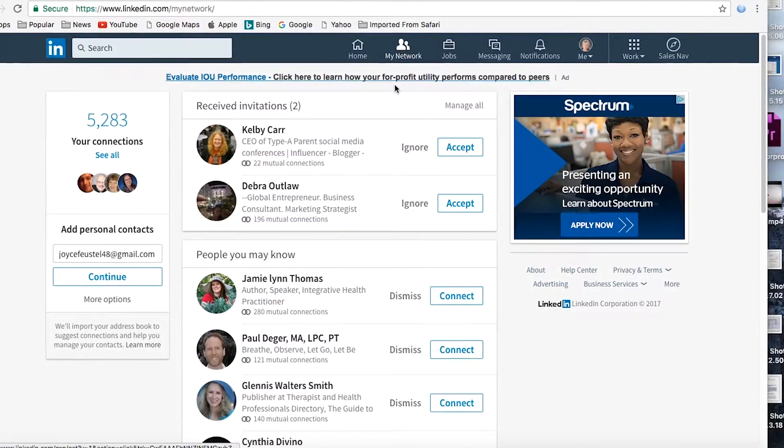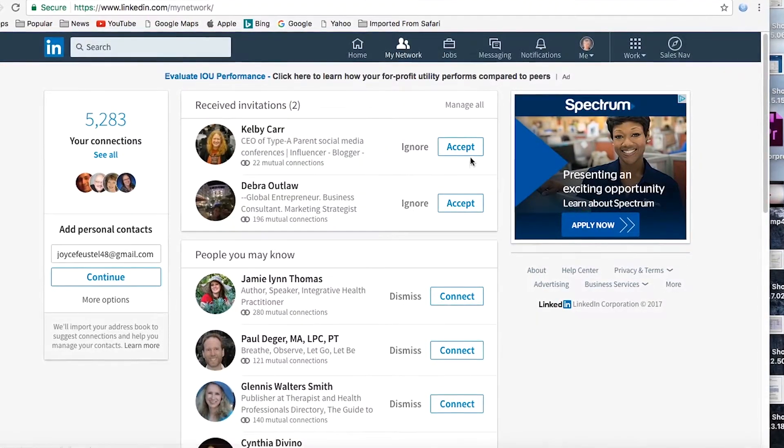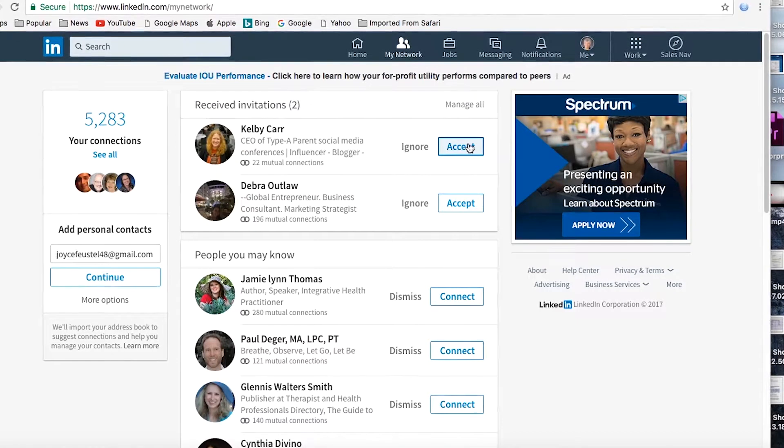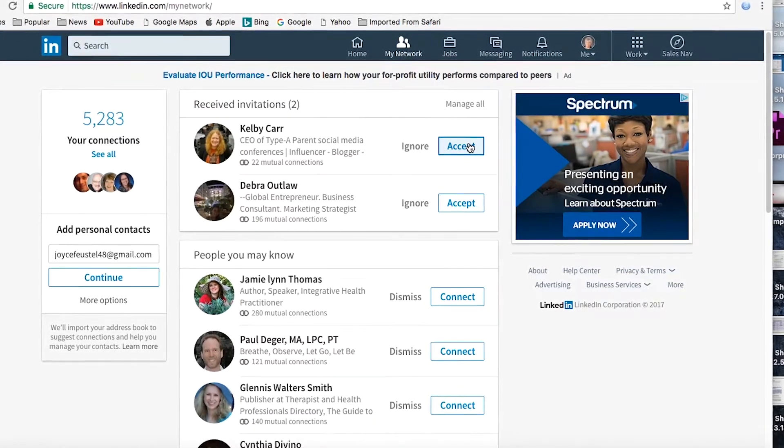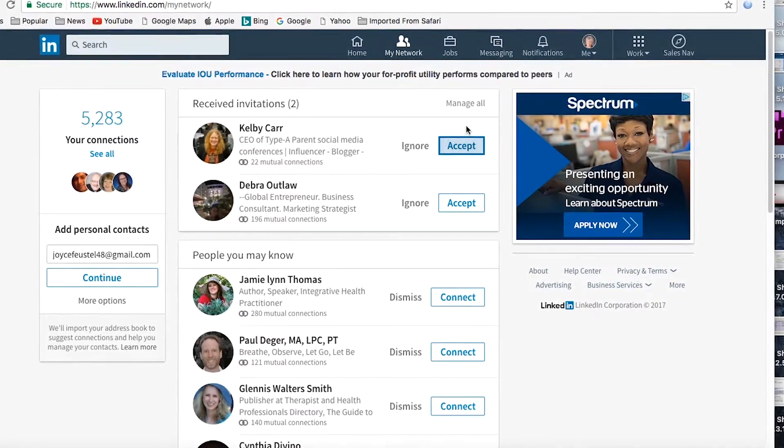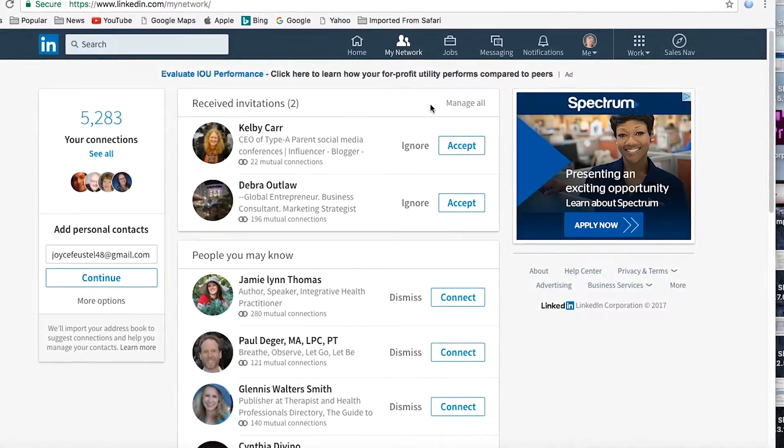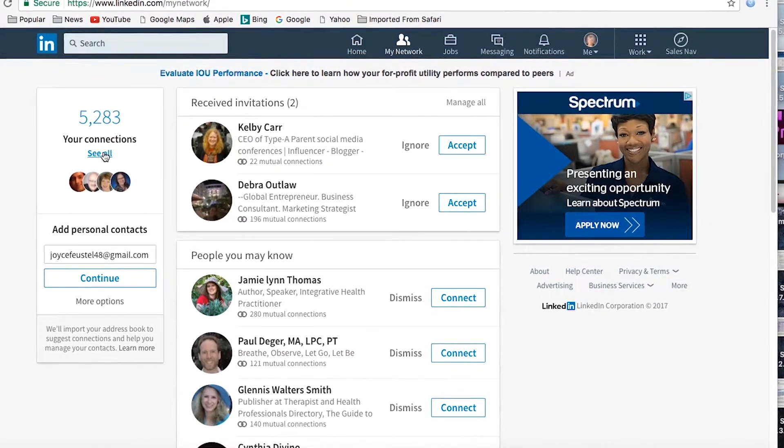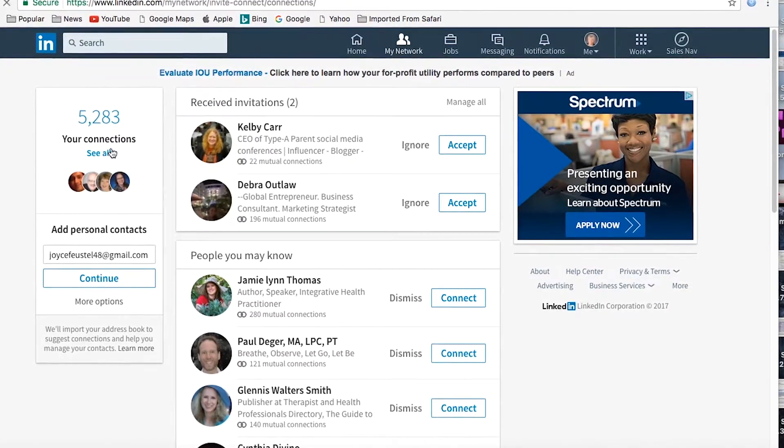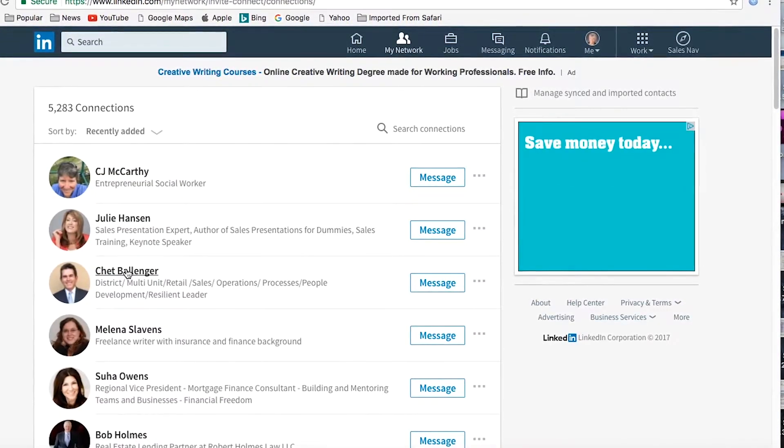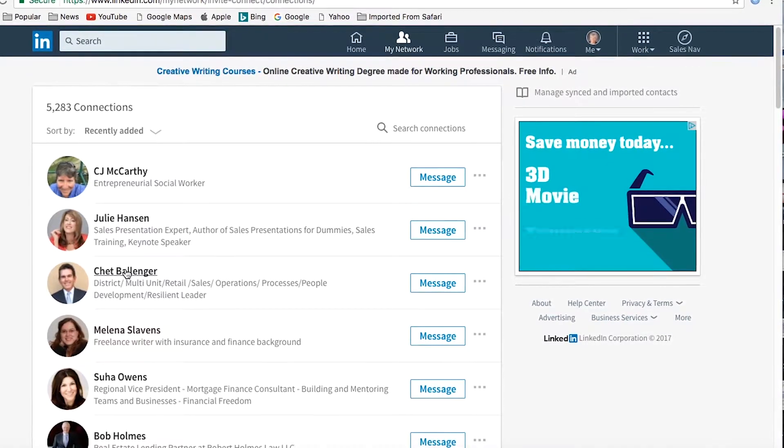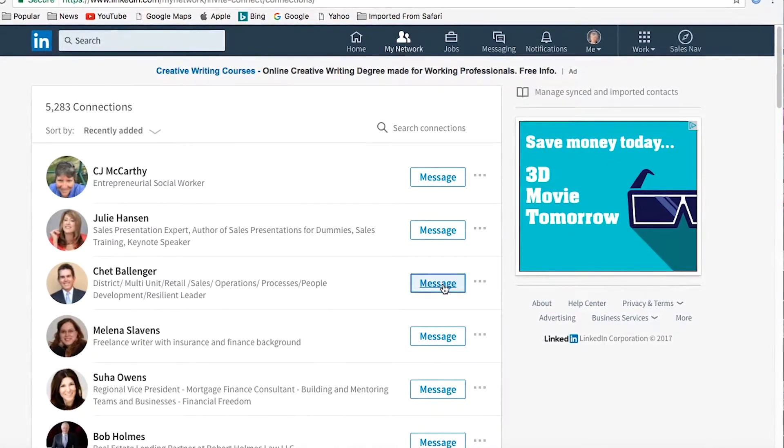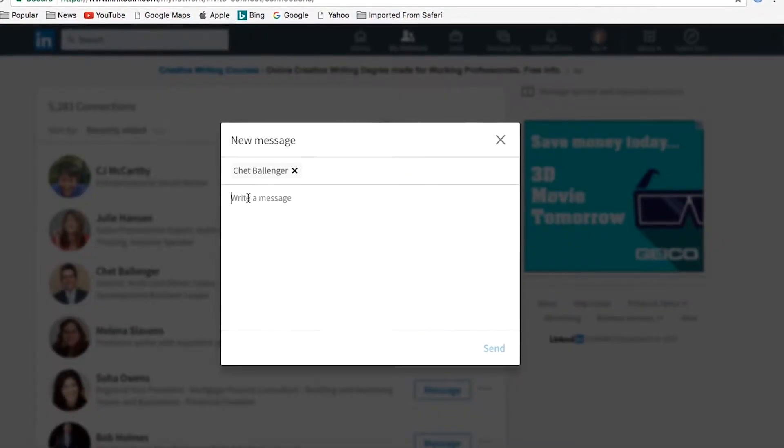When I connect with someone, I like to write them a note right away. So I'll click on Accept, like say here with Kelby. But actually, to really show how this works, I'm going to show you a person I recently connected with. His name is Chet Ballinger. And here he is. And where you send this message is right over here at Message. See, very simple.